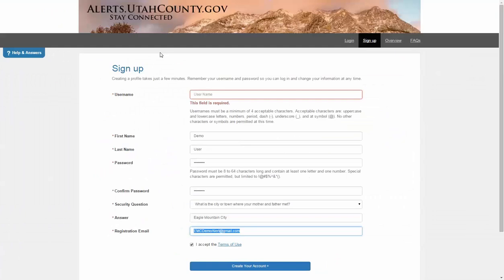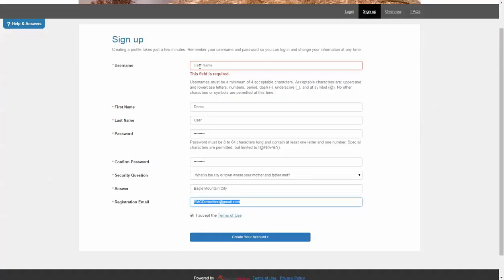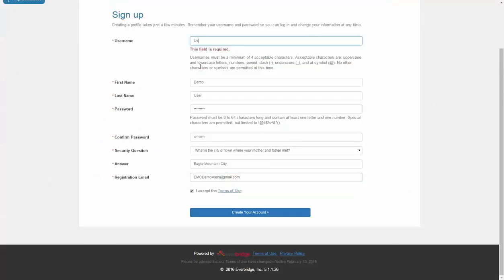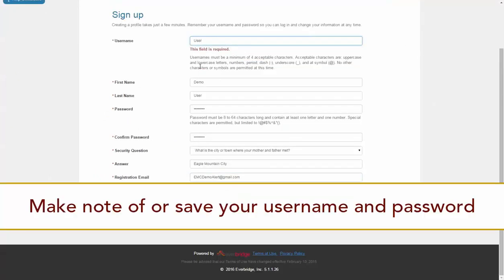Complete the information on the sign-up page. Make note of or save your username and password information.